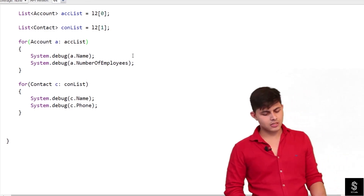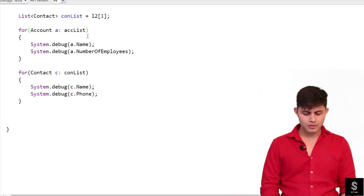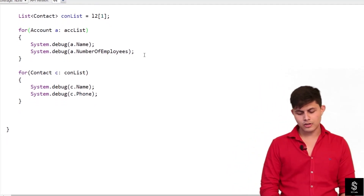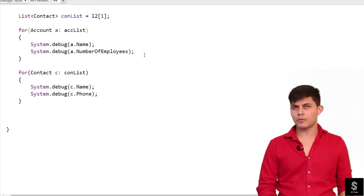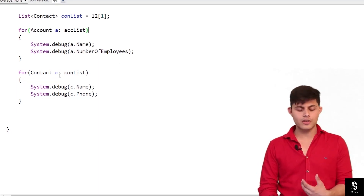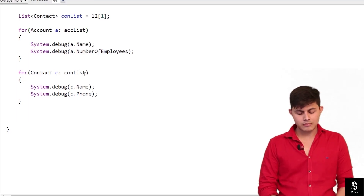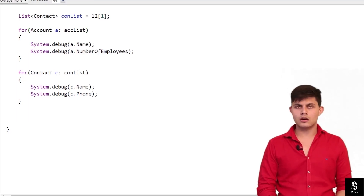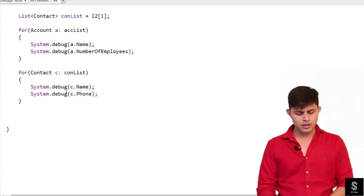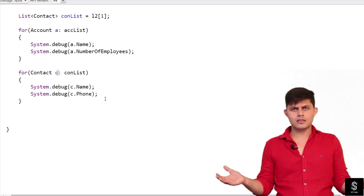To iterate, I use a for loop. For Account records, I write: for(Account a : accList) and then access a.Name and a.NumberOfEmployees — the fields returned by the SOSL query. For Contact records, I write: for(Contact c : conList) and access c.Name and c.Phone using System.debug. And that's it for SOSL queries.